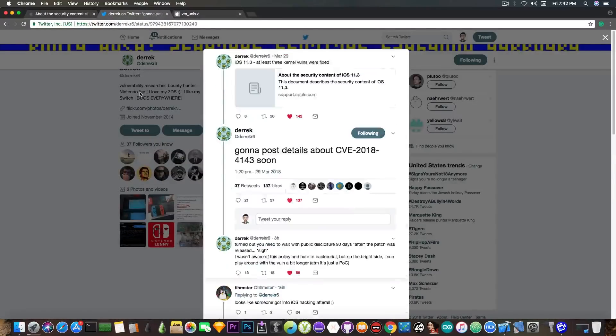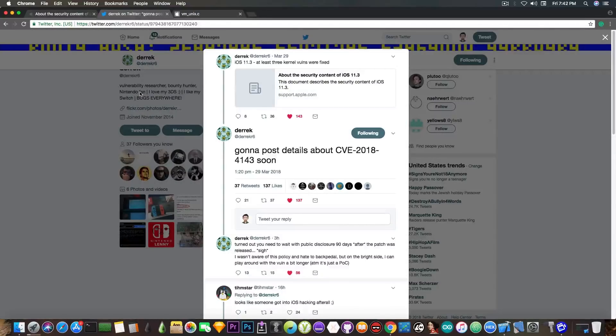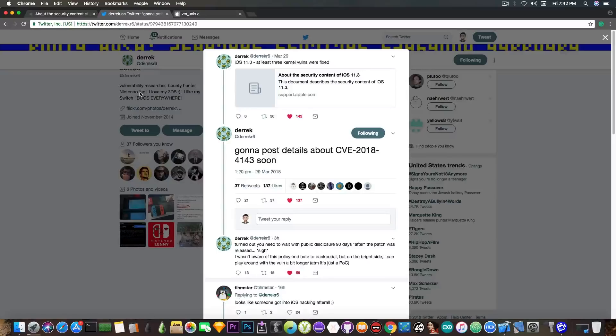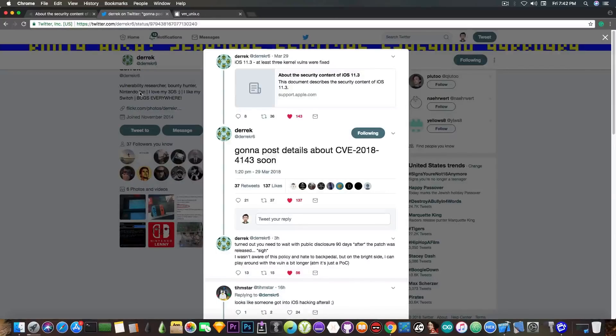Who is Derek? Well, it's this guy on Twitter, and he said, quote, gonna post details about CVE-2018-4143 soon. So we might get a write-up about this vulnerability, and we'll get to know how we can exploit it.